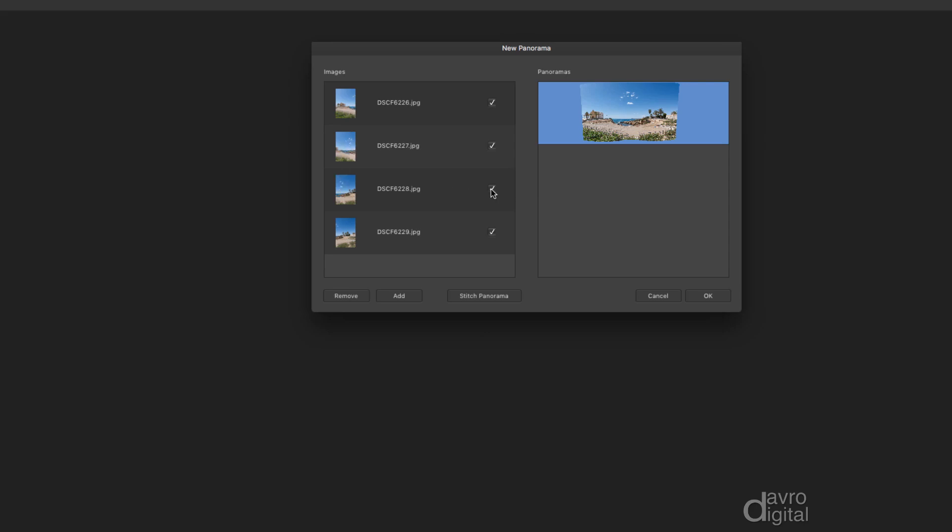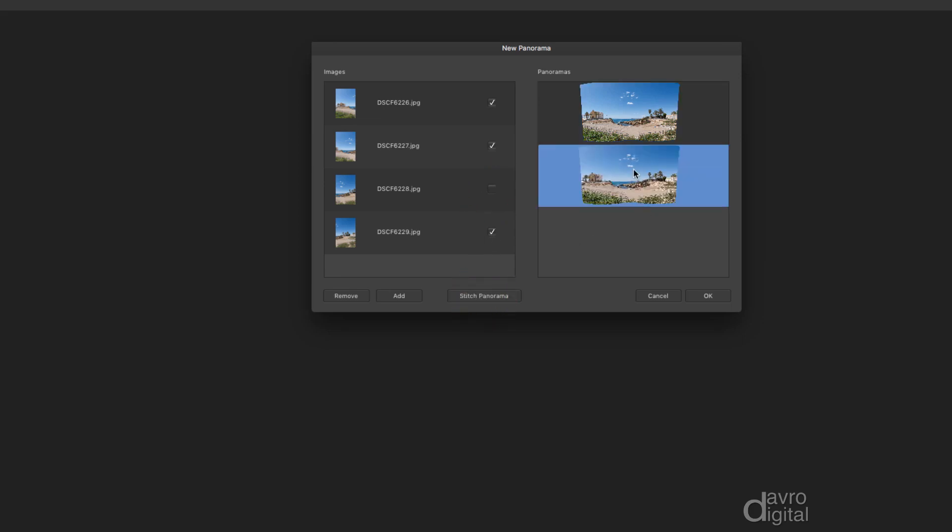So we could switch this off. You could go down to Stitch Panorama. As you can see, it looks exactly the same.